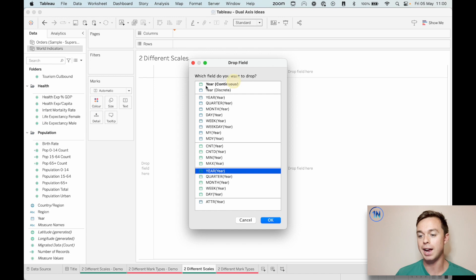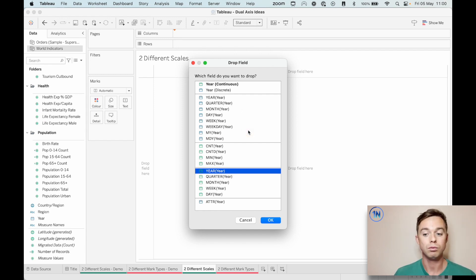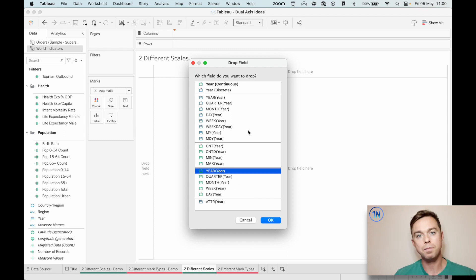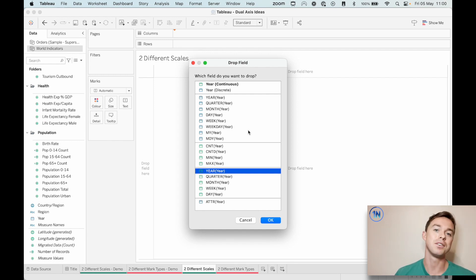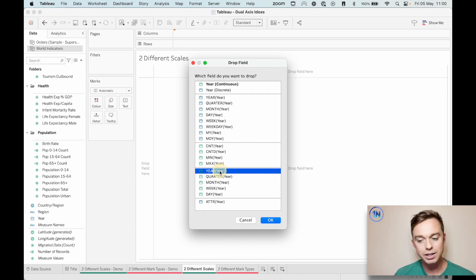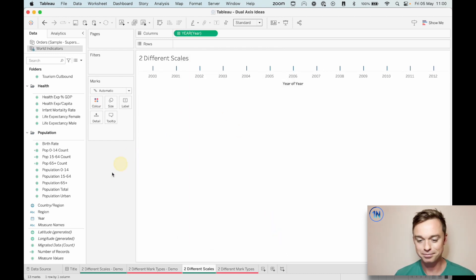It just automatically generates this menu before you drop the pill in. It just means you don't have to drop the pill, it selects the blue discrete year and then I click on it again. Then go down to date value year. I just want date value year. So generate the menu straight away. Side note.